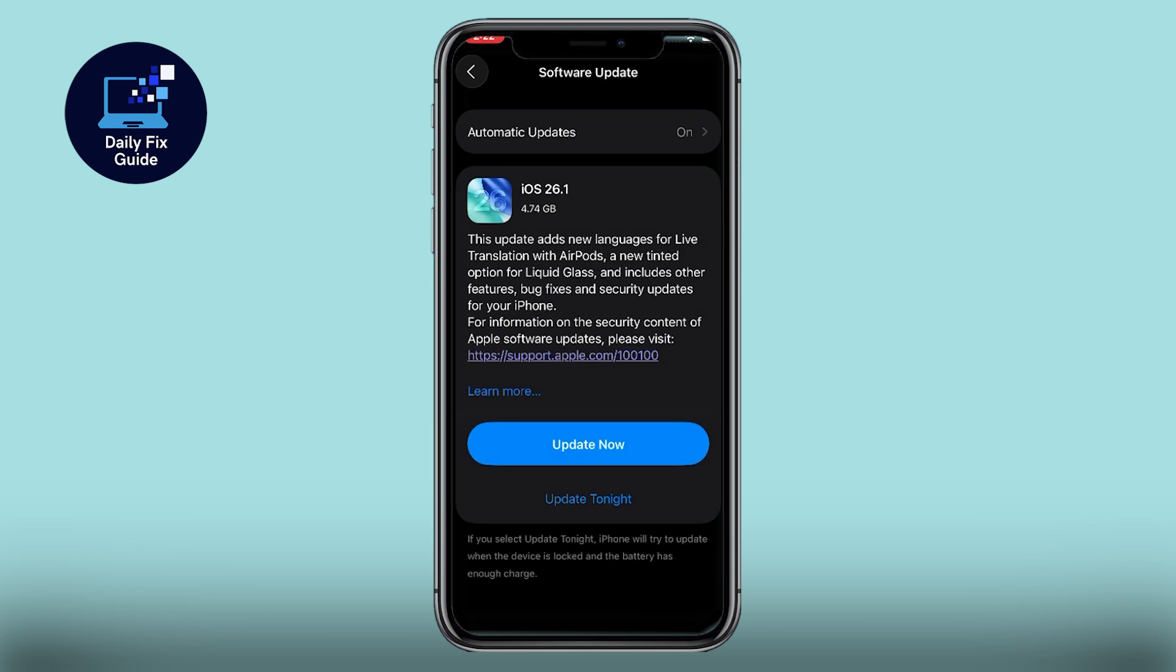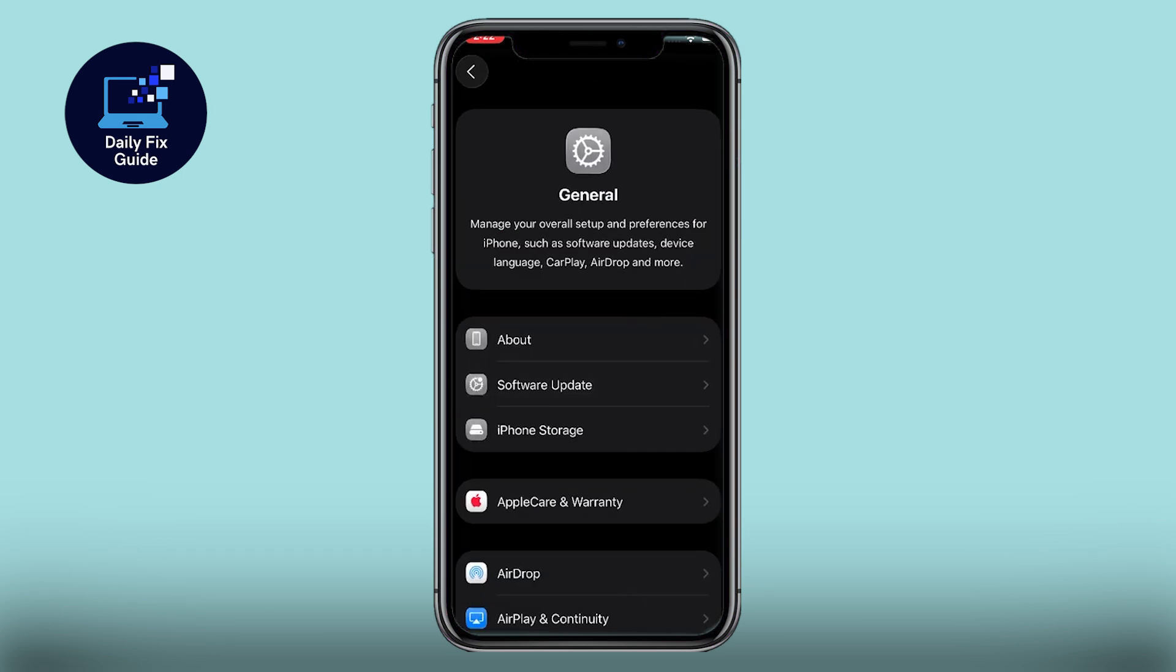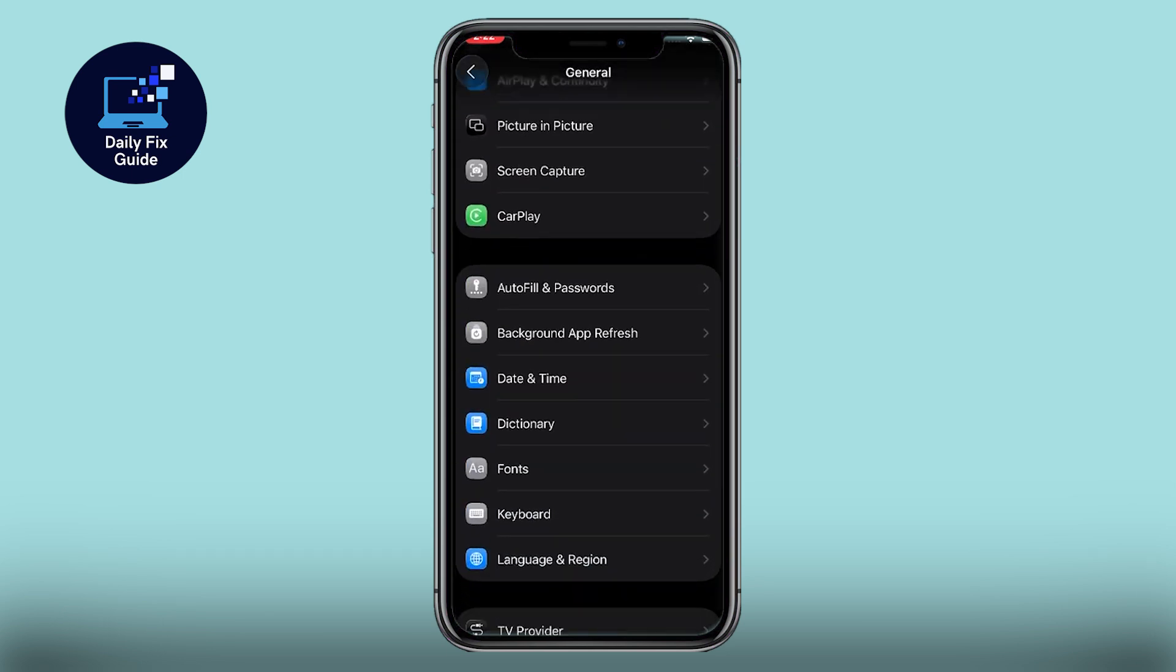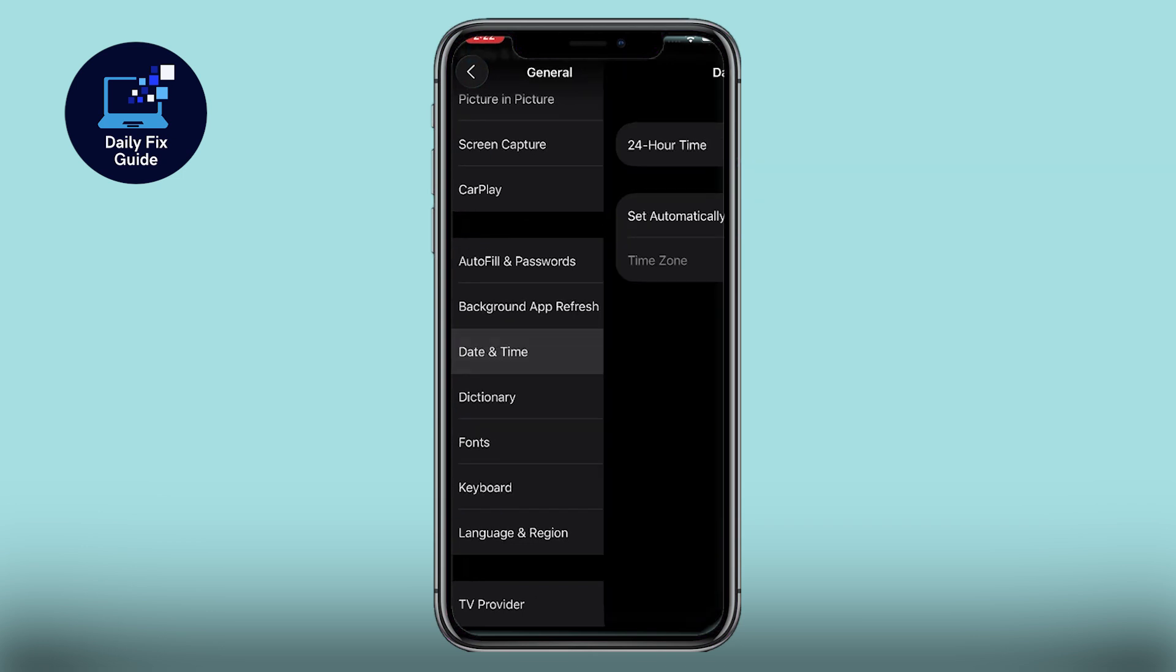Next, go to Date and Time and set it to Automatic with the correct time zone, as this often fixes common errors.